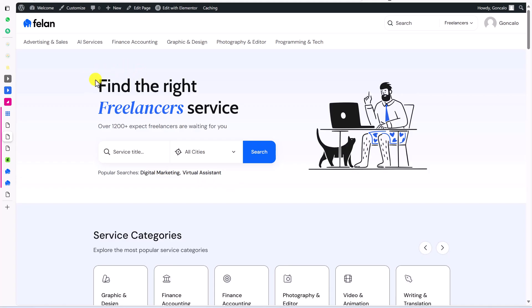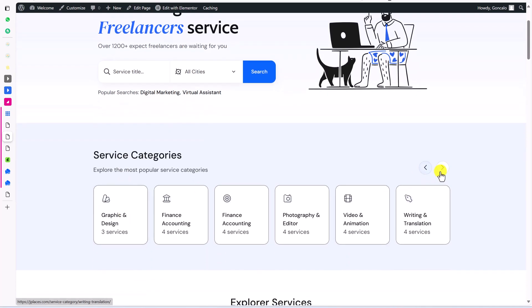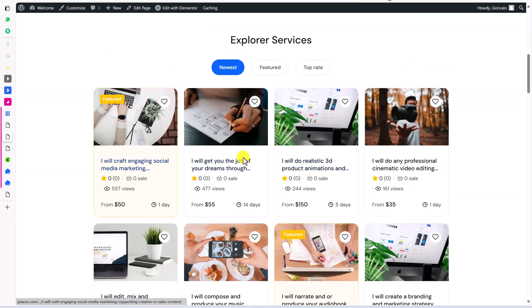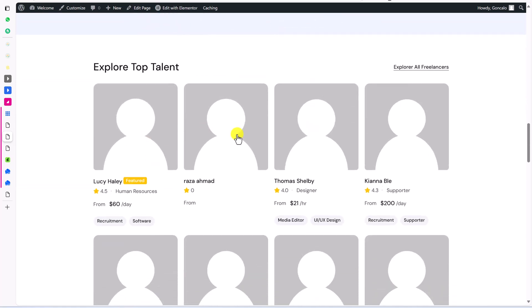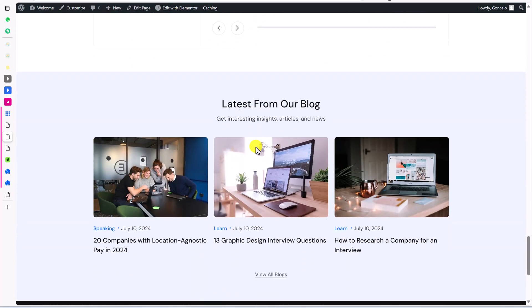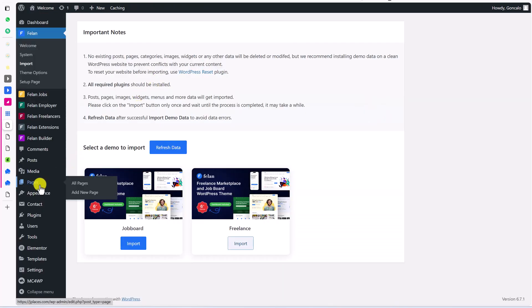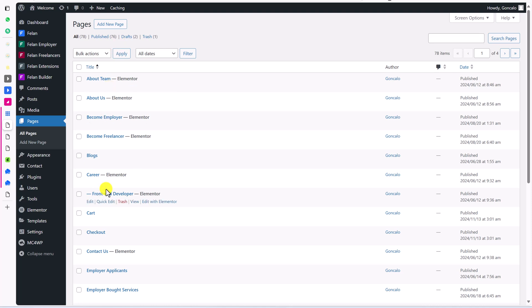Now let's visit our website. We got the whole website — this is home one. We have a logo, menu, search bar, and a hero section where you can search for a service within a specific area and all cities. We have categories, services, and top talent — the images are missing but we can add our own. We also have latest projects, testimonials, blog, and footer. Going back to the dashboard and checking Pages, you'll see we now have 76 pages. We can keep the pages we need and delete the rest.